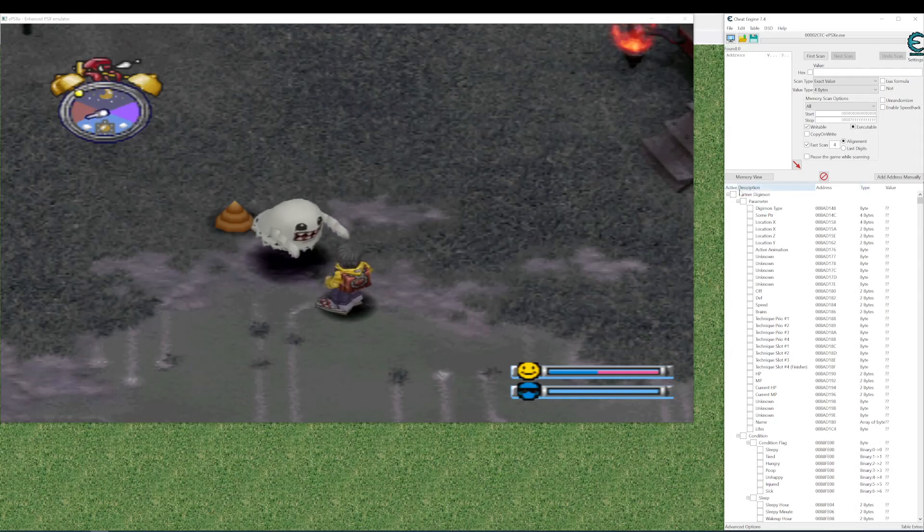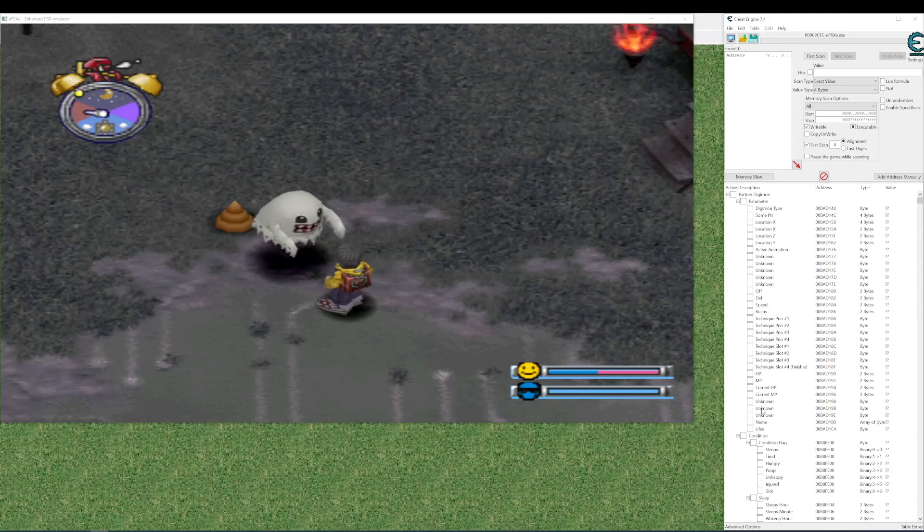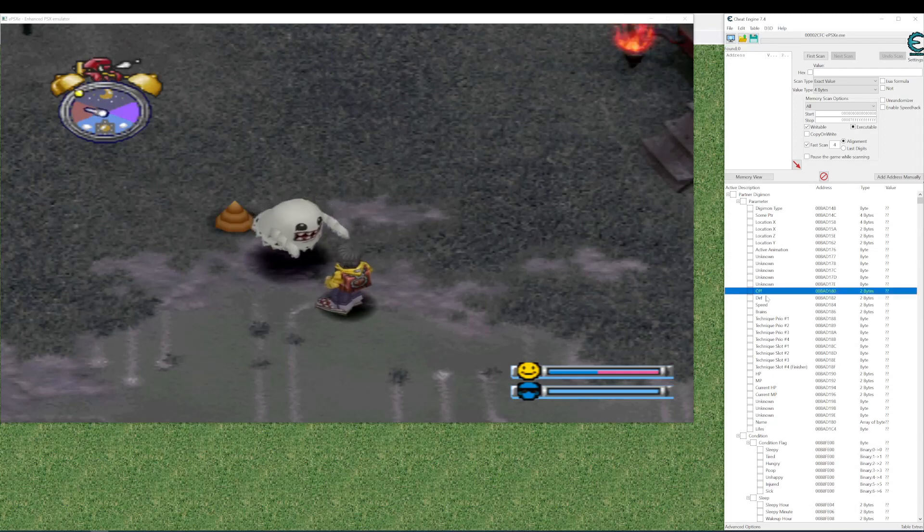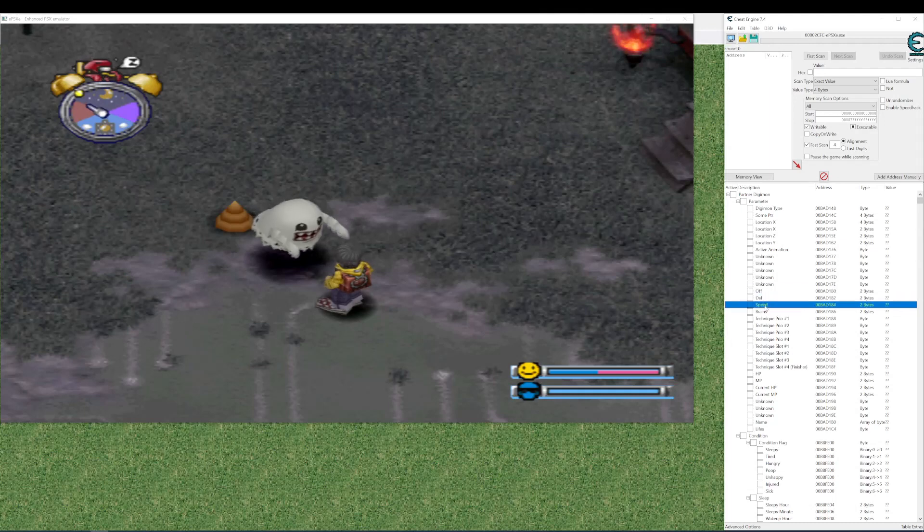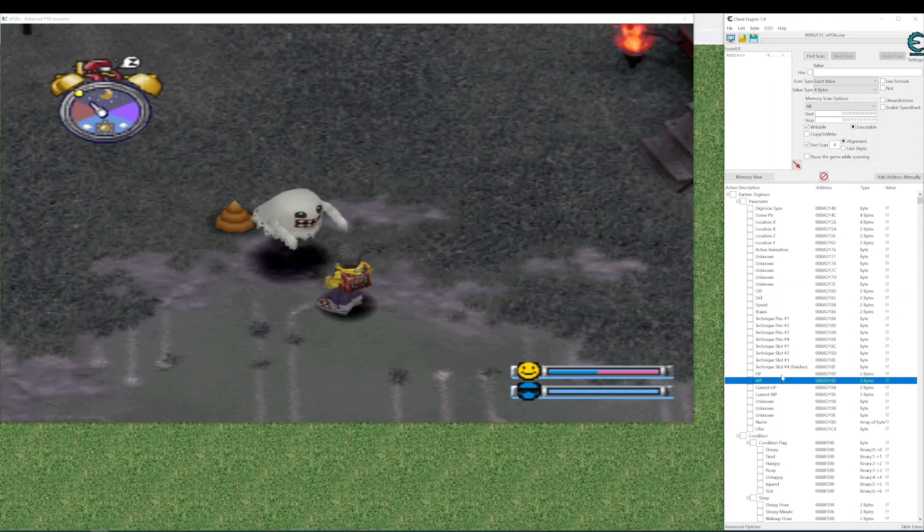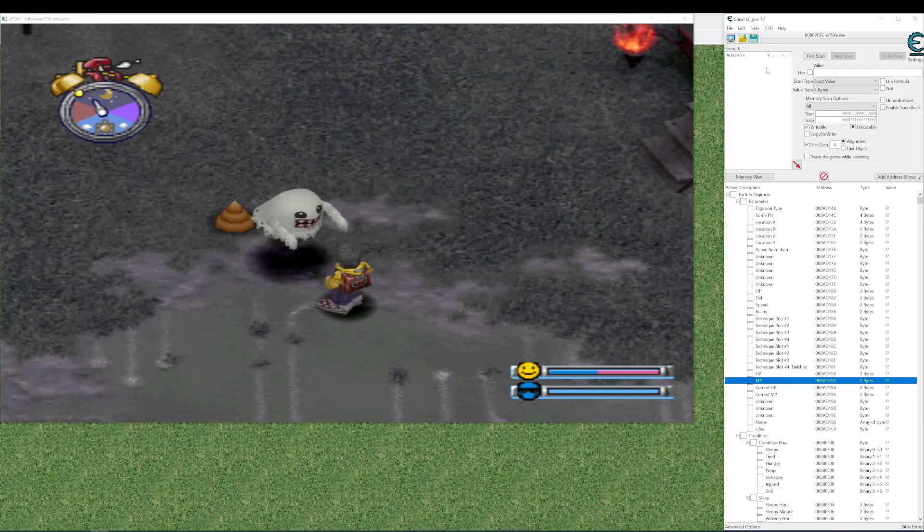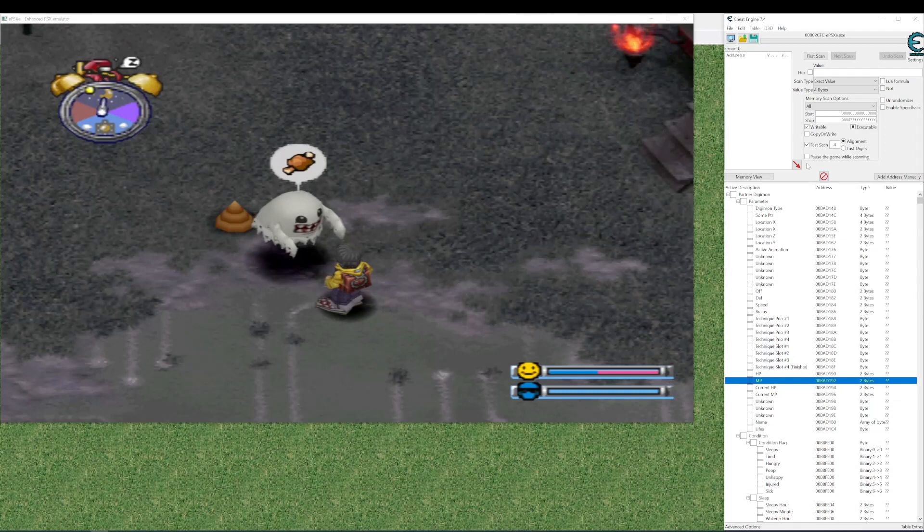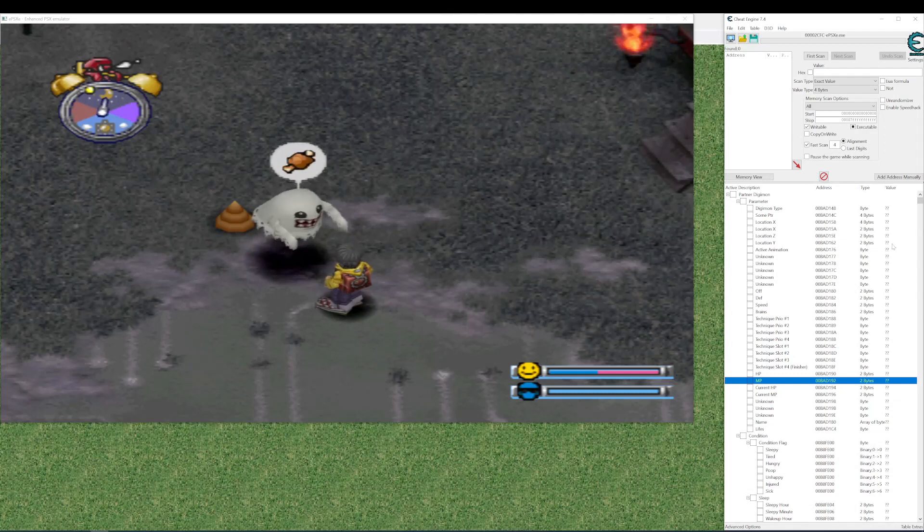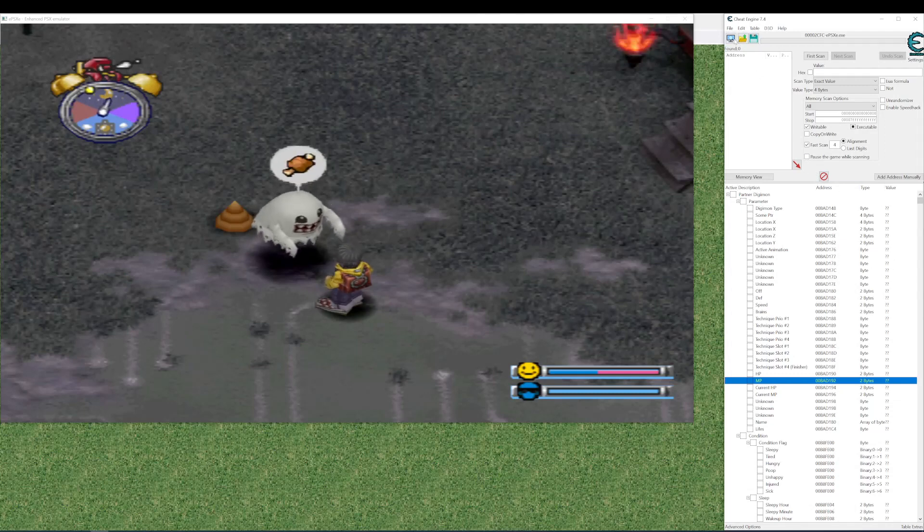You might want to ignore address and type. The most interesting thing is active description and then value. Here we can see the kinds of like for instance the stats of the Digimon. You can see here. And HP and MP is down here. But there's no values yet. This is because we haven't linked Cheat Engine to the emulator. So this does not refer to anything just yet.